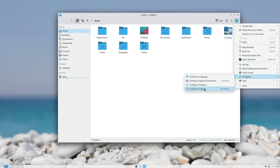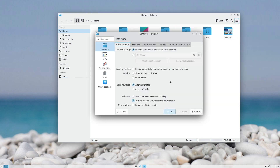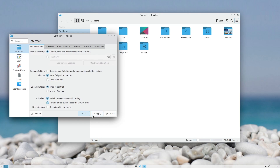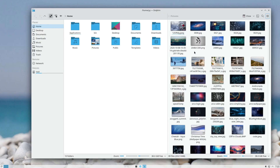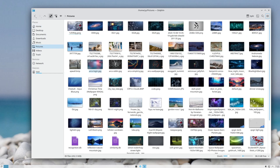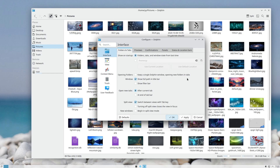Now the Dolphin options I change. I turn on Show Full Path in the Title Bar. I also enable switching between views with the Tab key. And I turn off the option that closes the active pane when pressing F3 — by default it closes the active window, but I want it to close the other side. I don't know how that default makes sense.